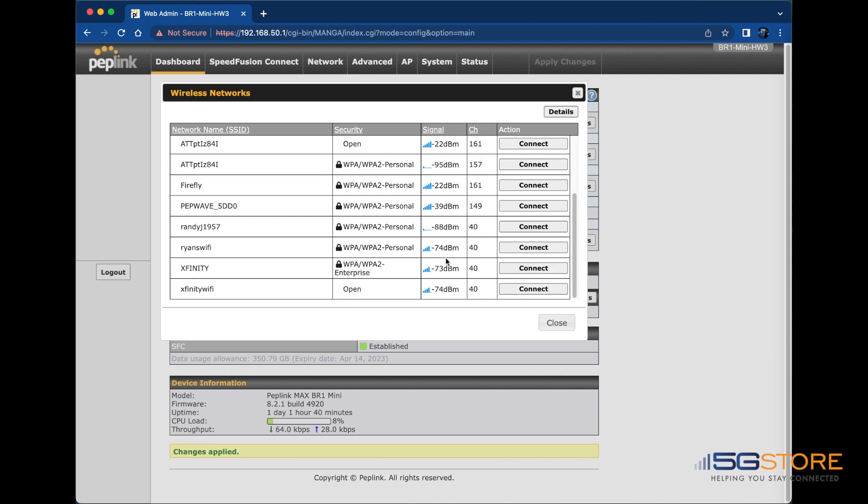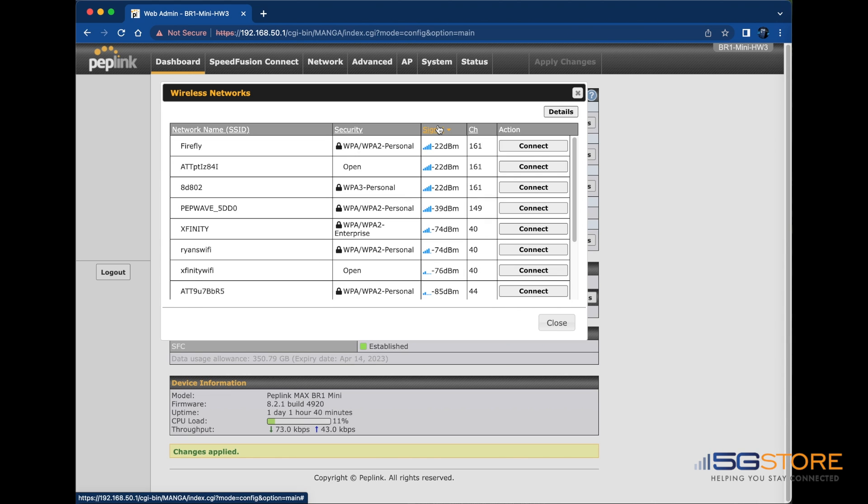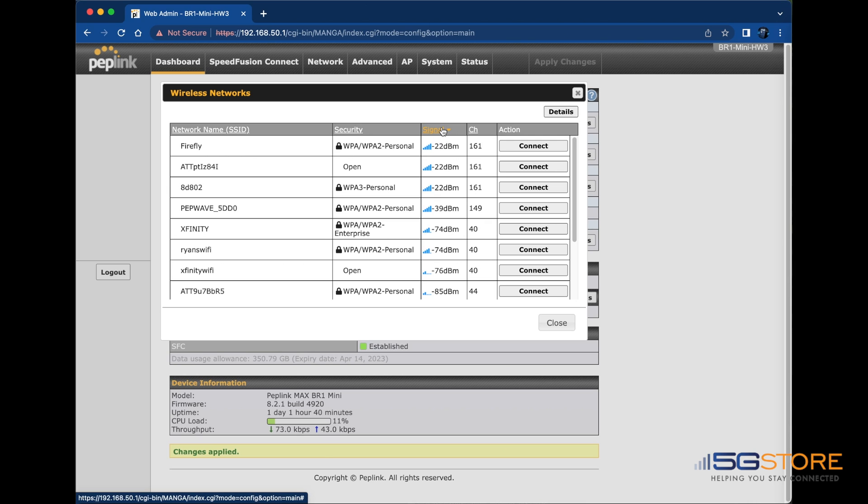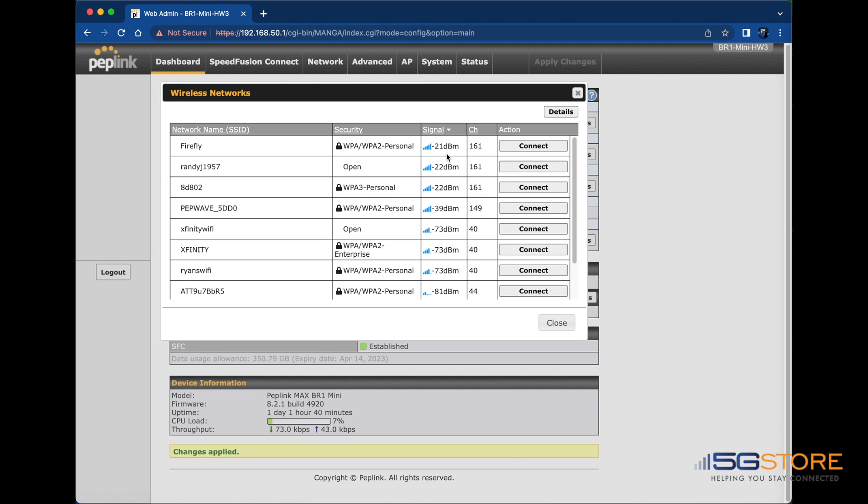Generally, a signal of negative 80 dBm or closer to zero is needed to maintain the Wi-Fi WAN connection. However, interference and obstructions between your Peplink's Wi-Fi signal and the Wi-Fi WAN source can still cause issues with the stronger signal.